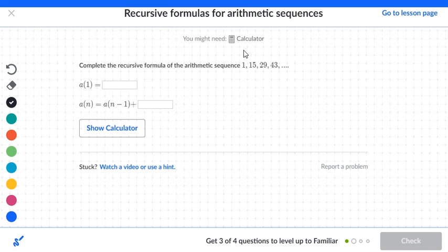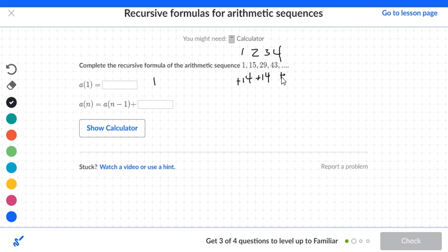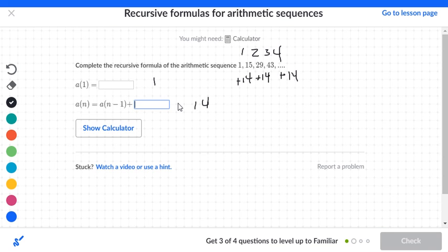Next sequence. The terms are: first, second, third, and fourth. Our very first number is 1, so A(1) = 1. From 1 to 15 is a positive 14. From 15 to 29 is also a positive 14. From 29 to 43 is also a positive 14 — we're adding 14 each time. So in the box we put 14, and in the top box we put 1.